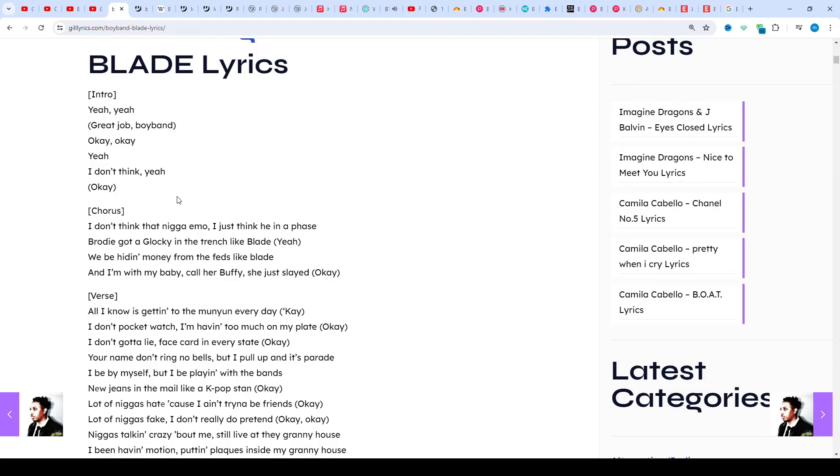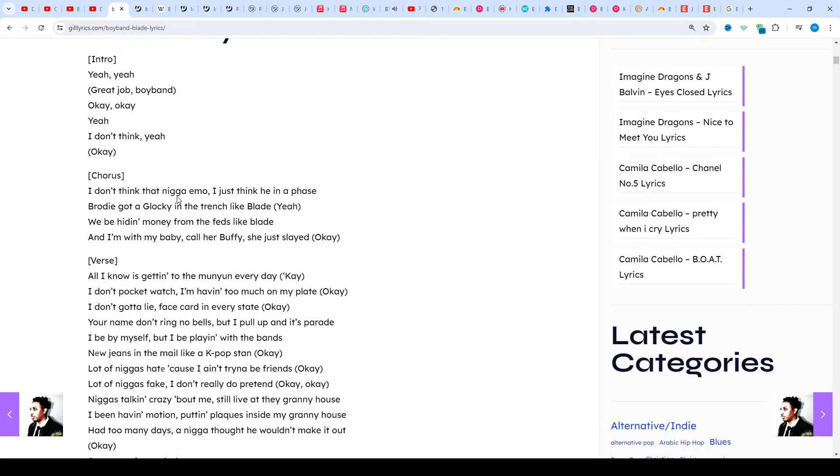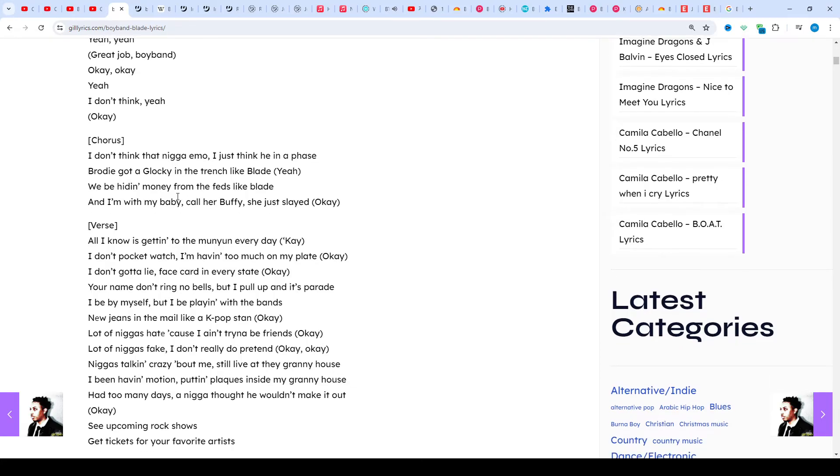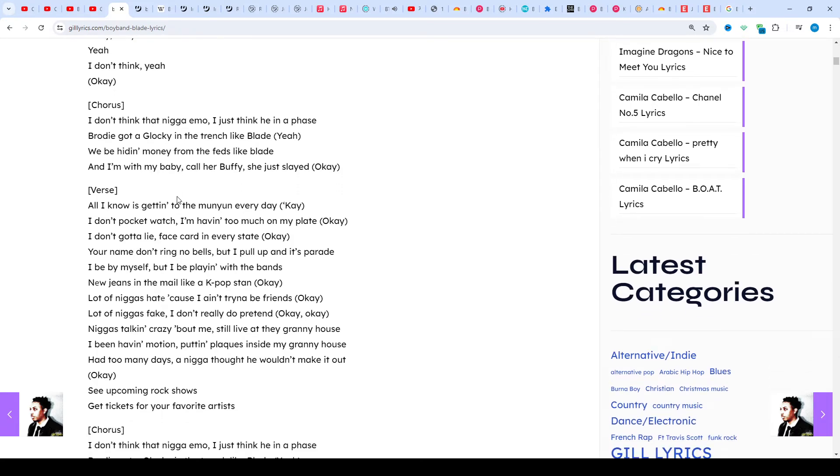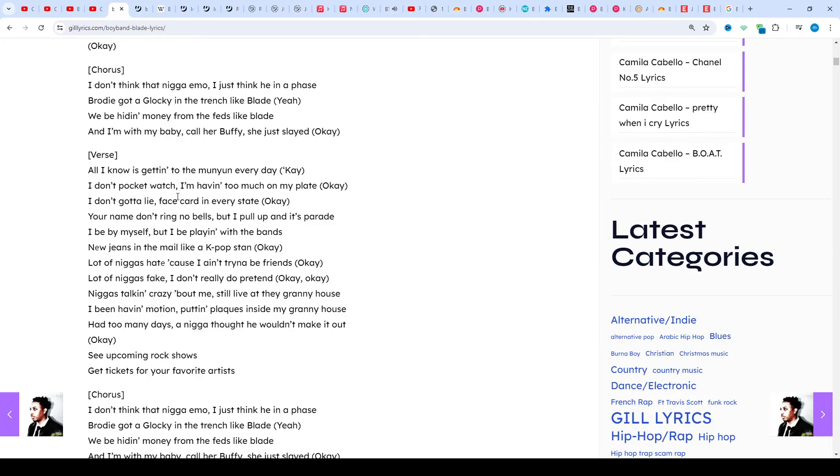A boy band is a vocal group consisting of young male singers, usually in their teenage years or in their 20s at the time of formation. Generally, boy bands perform love songs and are marketed towards girls and young women.